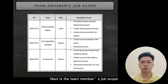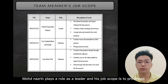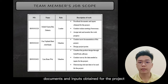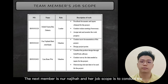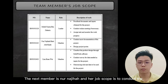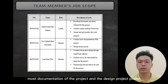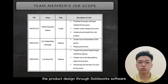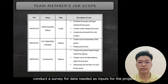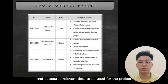Next is the team member job scope. Muhammad Nazreen plays the role of leader, and his job scope is to properly document inputs obtained for the project, conduct online meetings if necessary, and assign tasks and monitor work progress. Noor Najeeha's job scope is to conduct most of the project documentation and the design project poster. I, Lim Kenway, will conduct the product design through SOLIDWORKS software, conduct a survey for data needed as input for the project, and outsource relevant data to be used for the project.